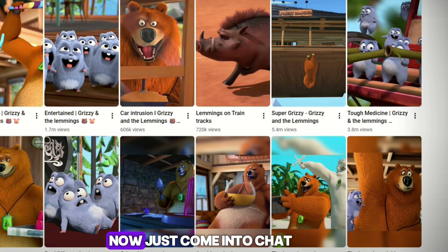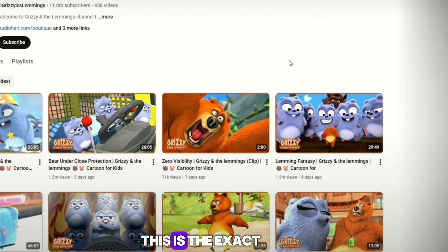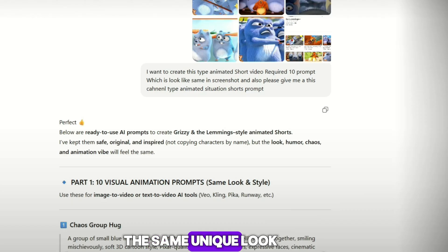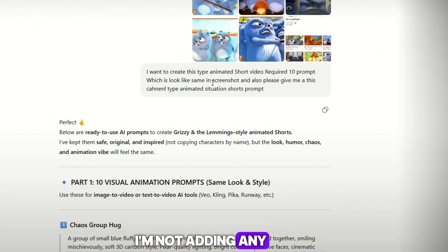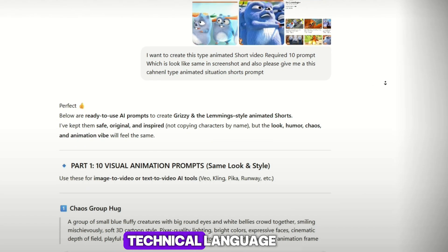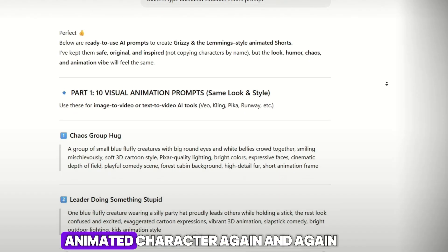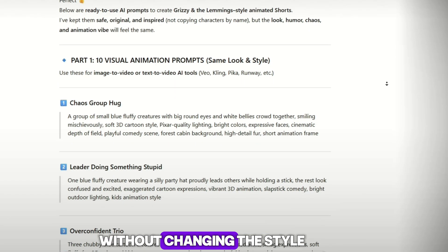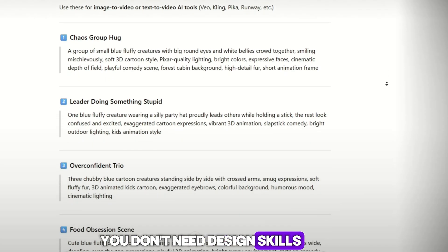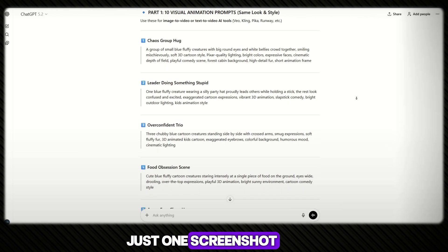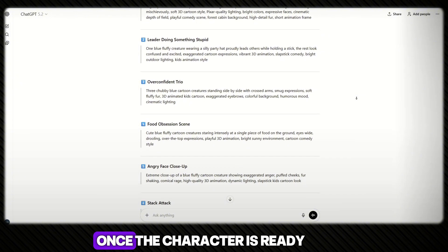Come into ChatGPT and simply paste the screenshot of the character you want to create. This is the exact character style we're going to use — the same unique look, the same animated vibe. Next, just enter a few simple lines — the same lines I'm using. No difficult instructions, no complex prompts, no technical language. ChatGPT is ready to handle everything for you. With this method you can create the same unique animated character again and again for every single video without changing the style. You don't need design skills, animation experience, or money.